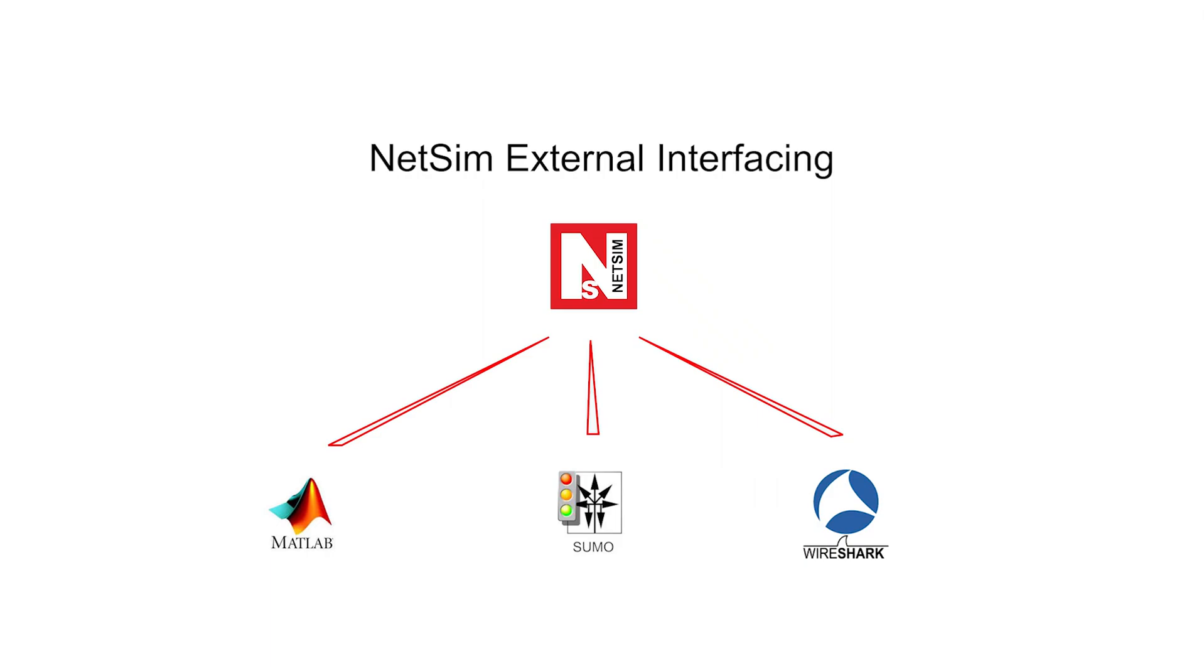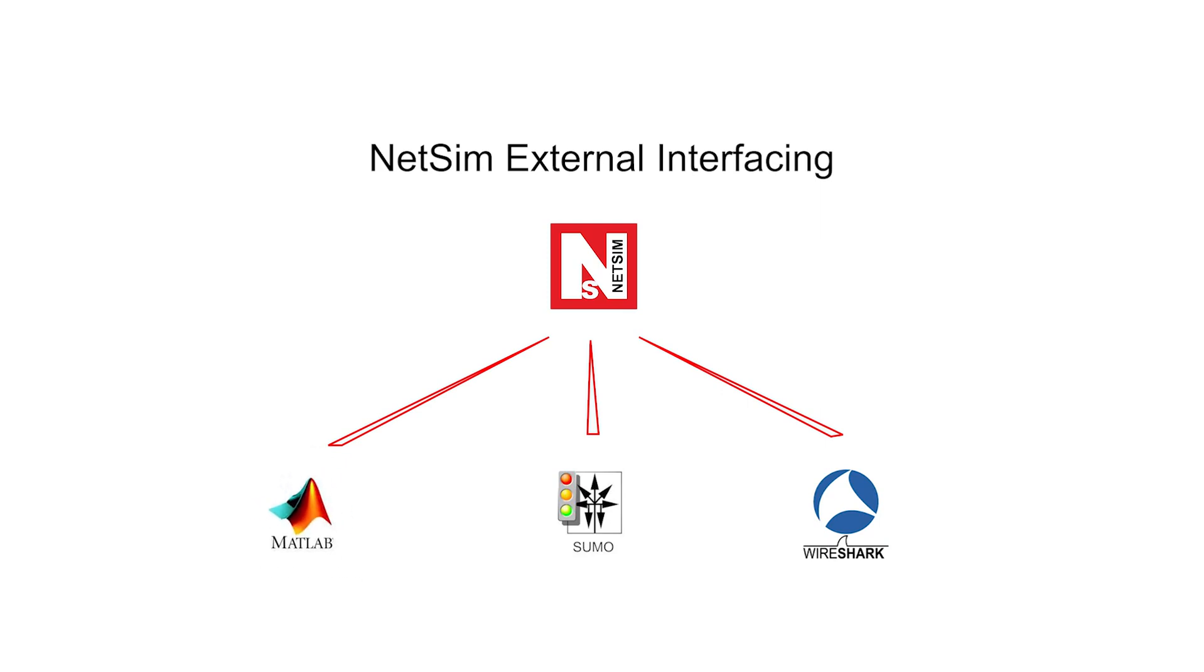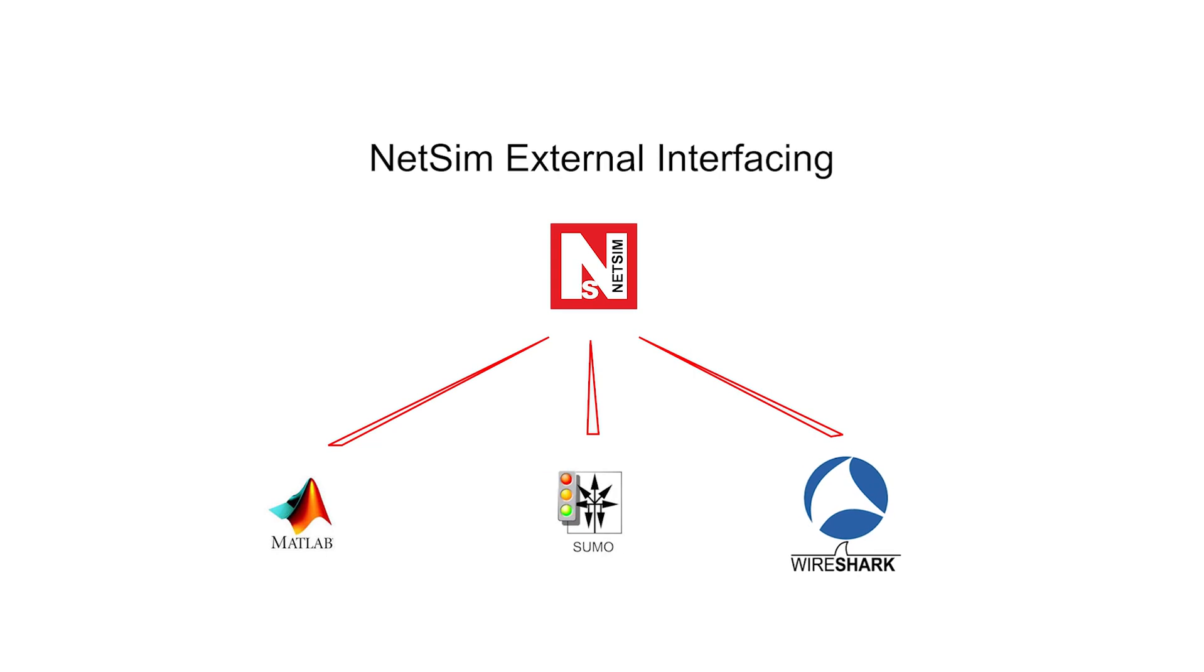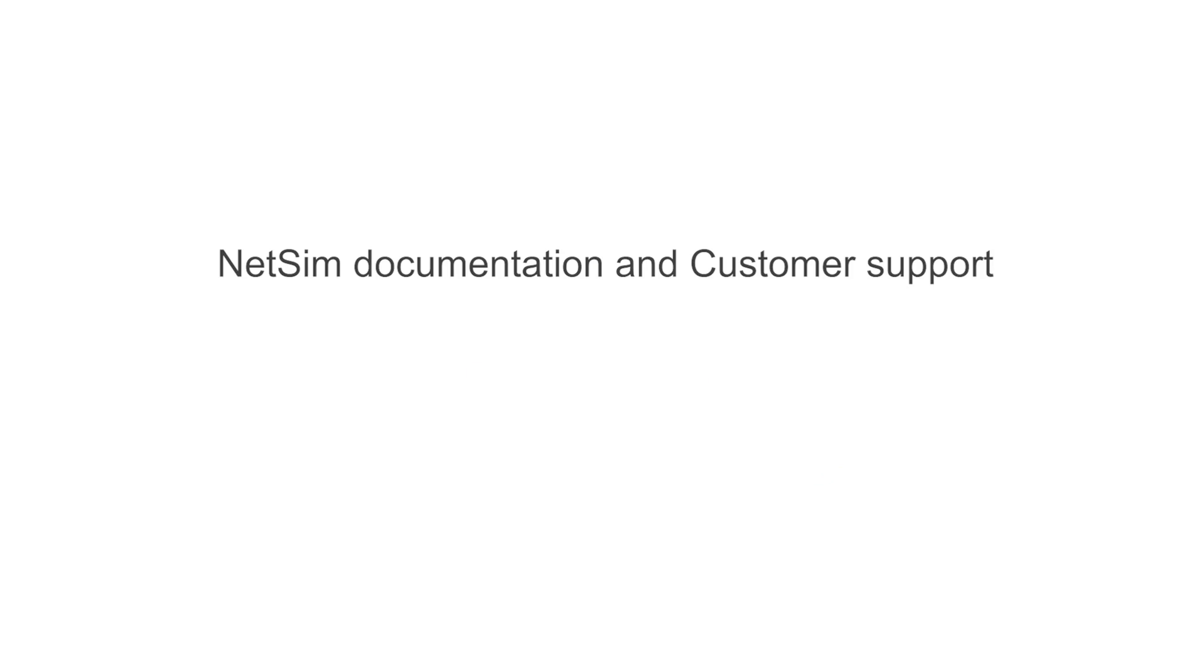NetSim also provides options for interfacing with external software. Users can also interface NetSim with MATLAB, with Sumo for VANETS, Wireshark for packet capture, etc. This ends our technical demonstration.